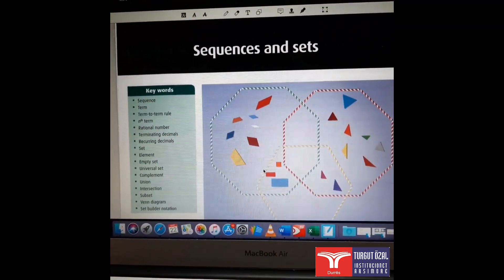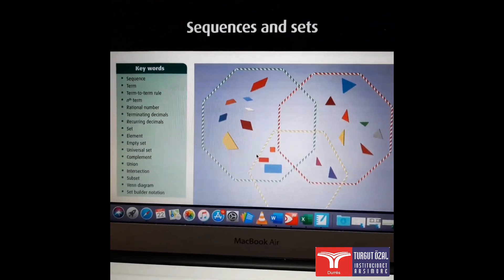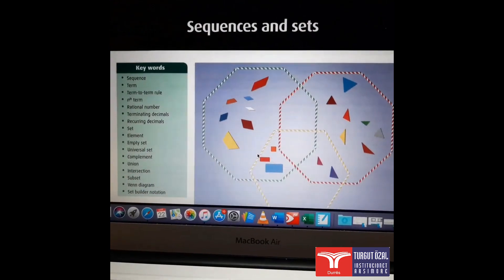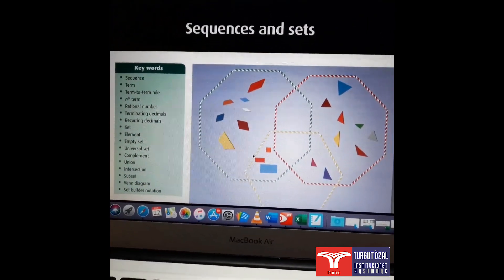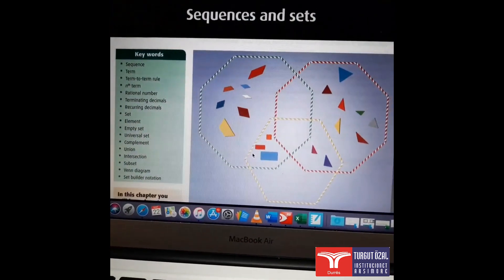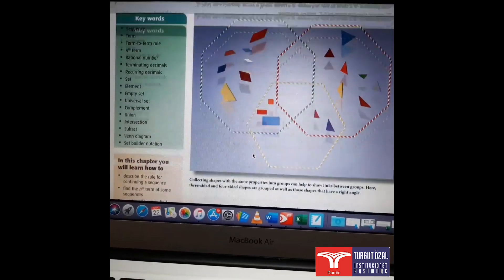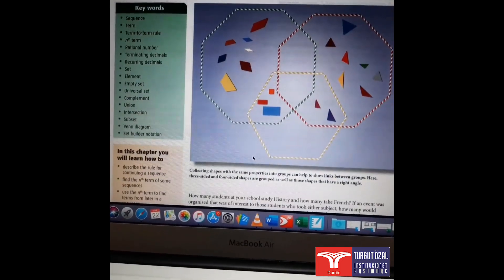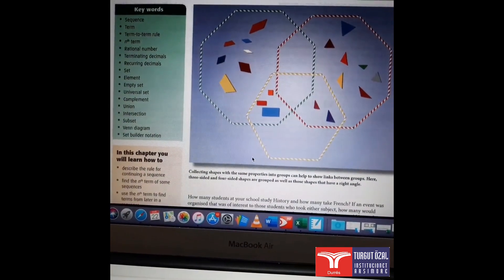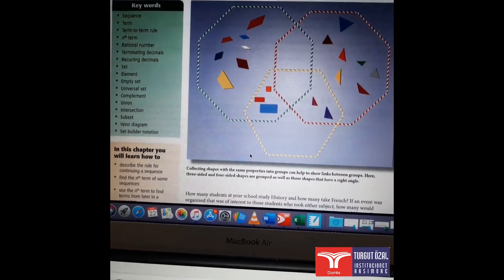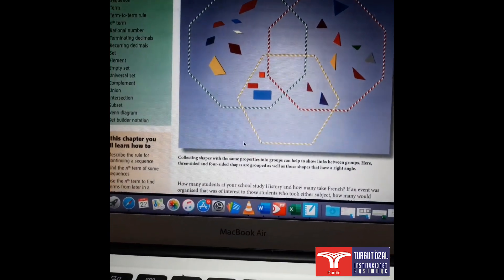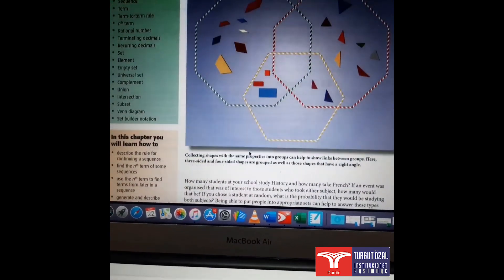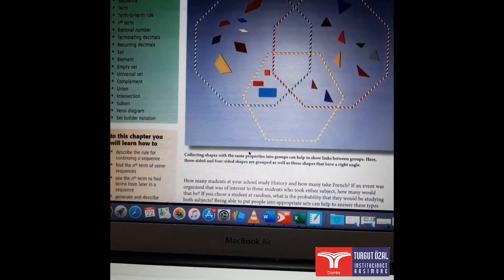Hello everyone, today we will start the new chapter Sequences and Sets. We are going to learn about sequences, what is a sequence, and we have to describe the rule for continuing a sequence and find the nth term or describe the sequence.